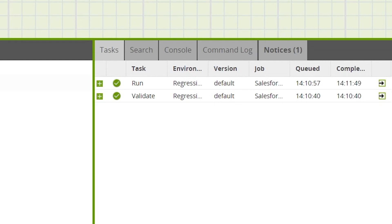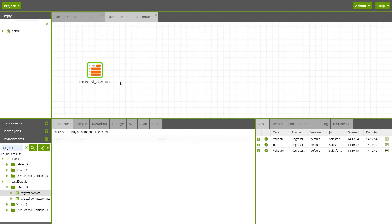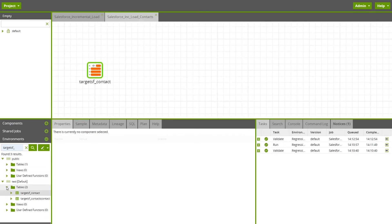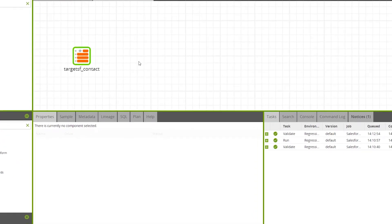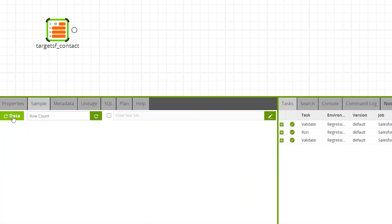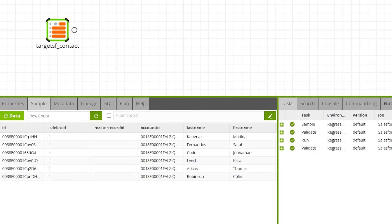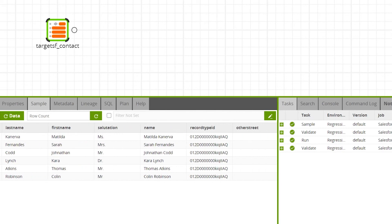When the incremental load has successfully run, you can check the data by dragging a table input component onto the canvas of a transformation job and selecting the target table — for this example 'target_SF_contact' — and sampling the data. This initial run has performed a full load of the table, as no data had been previously loaded.